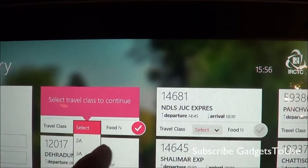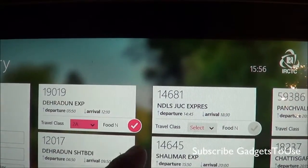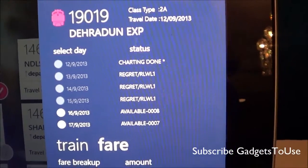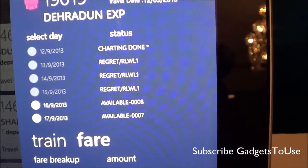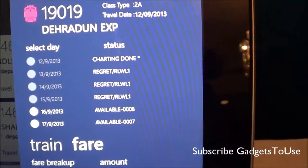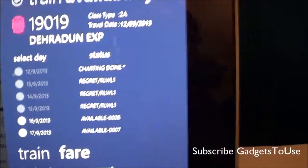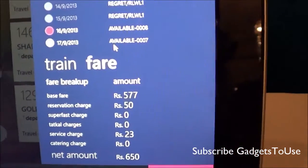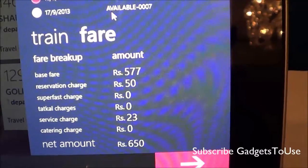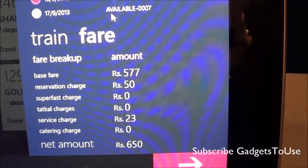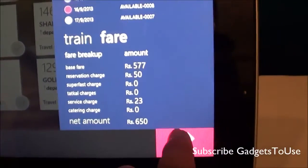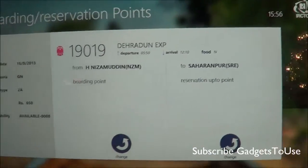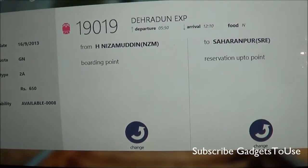Once you have selected a specific train, you can click on continue. You also have to select the travel class. It then gives you the availability information for that particular train on different dates for the next one week. You can select any date, and the next step is to enter the passenger information. Here you can also see the train fare, including the base fare, reservation charge, and other charges, and then tap continue.